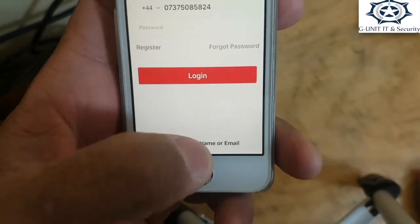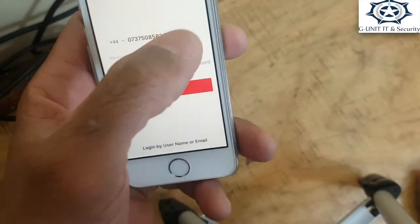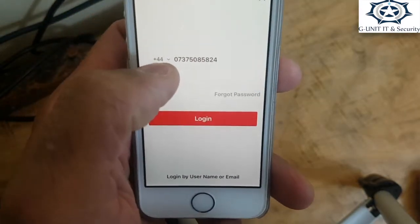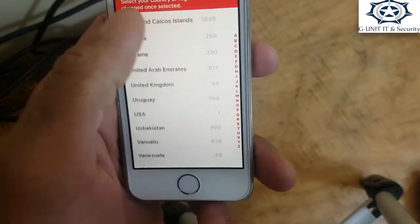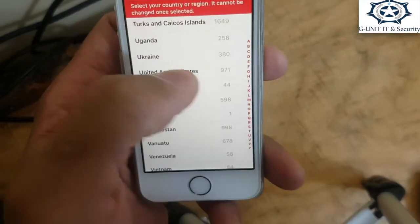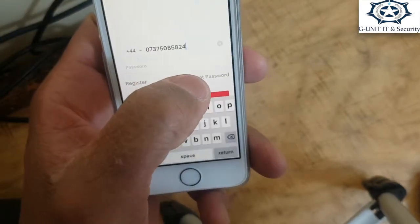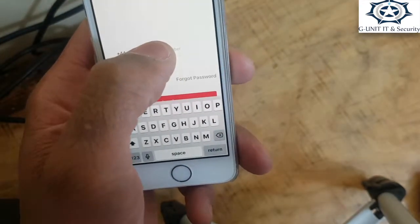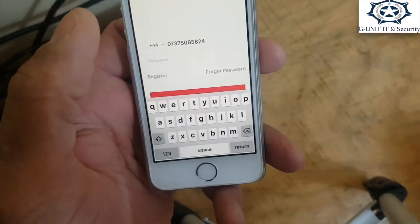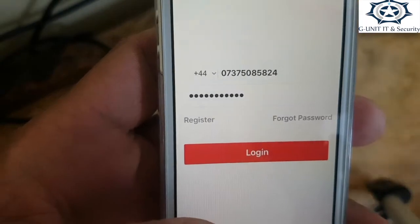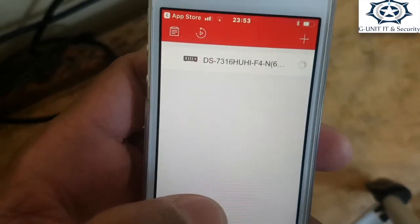Tap on mobile. Normally the phone number and region will not be there, so you select the region — United Kingdom — and then put the phone number in. Then enter the password and tap login.